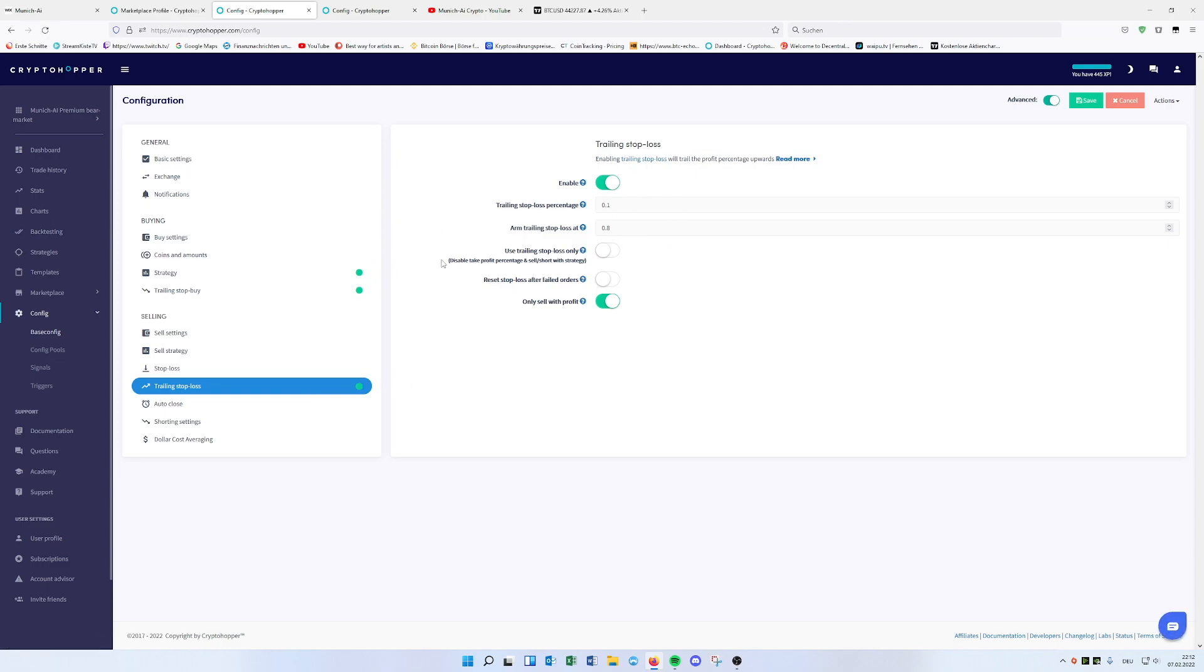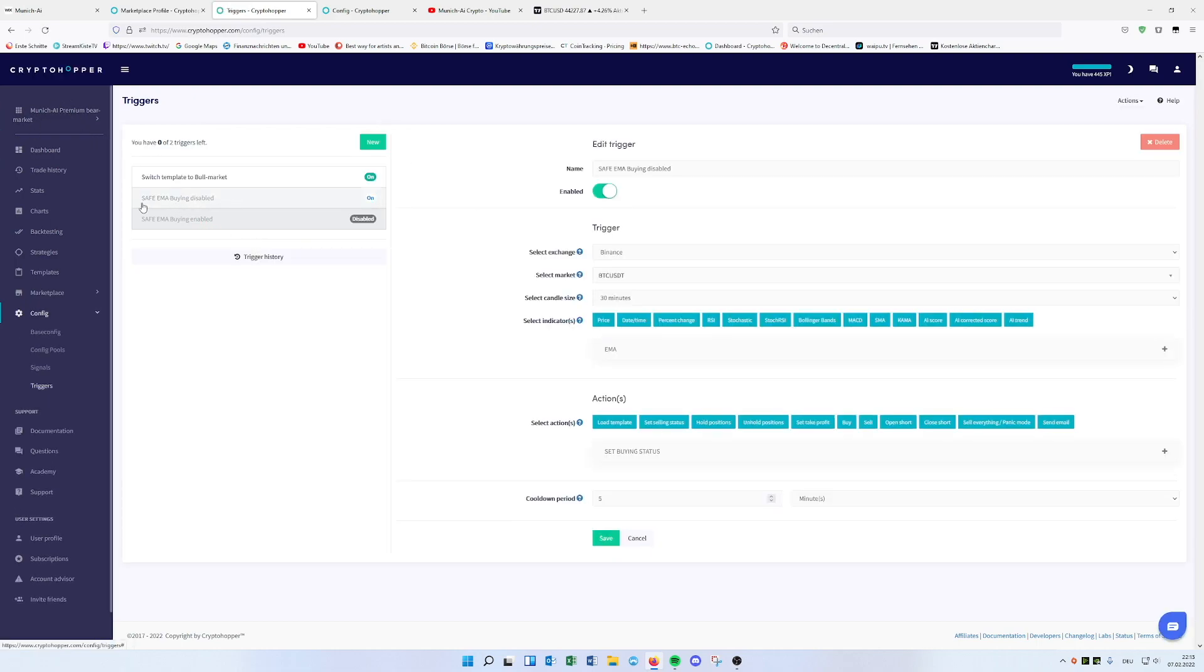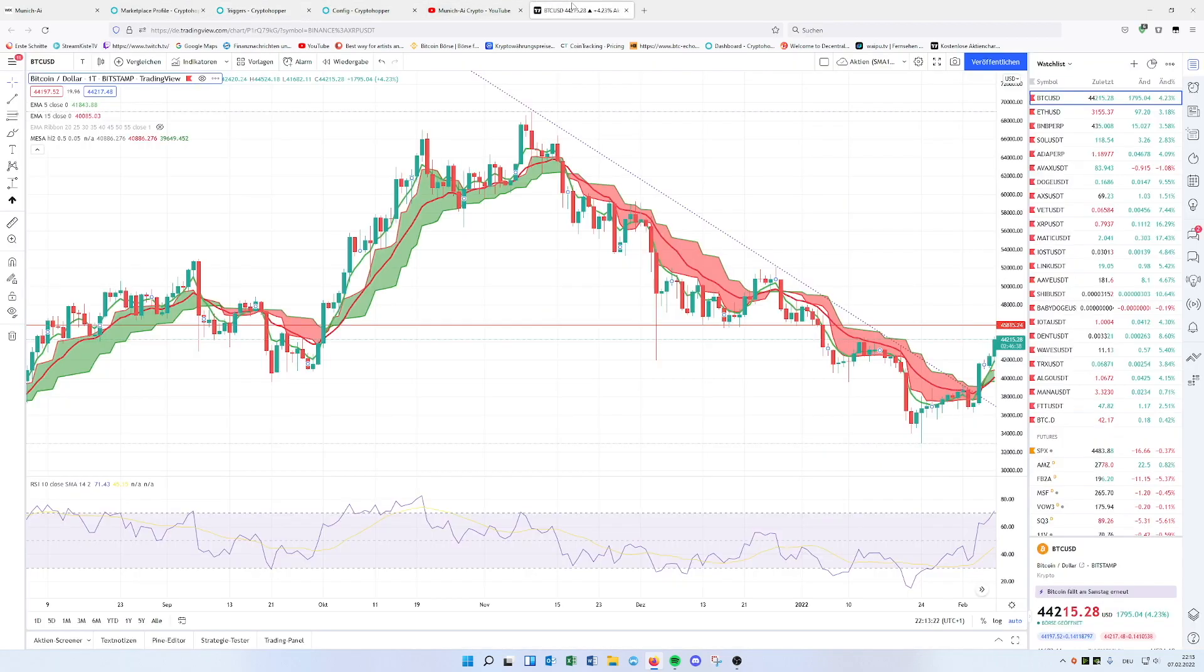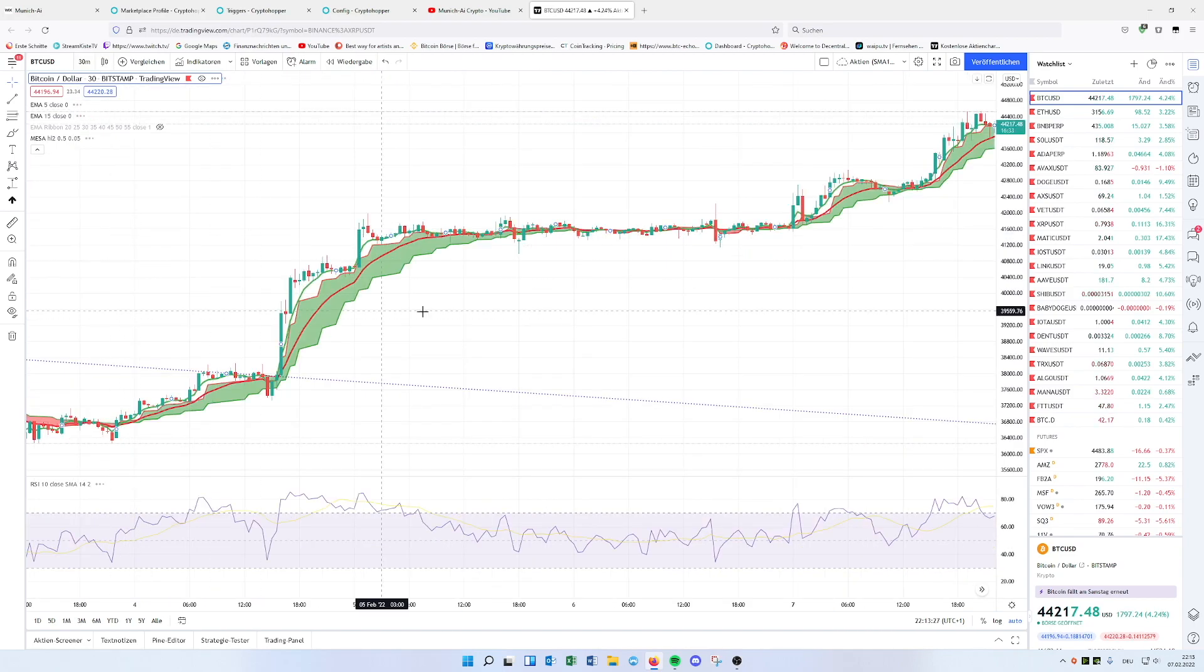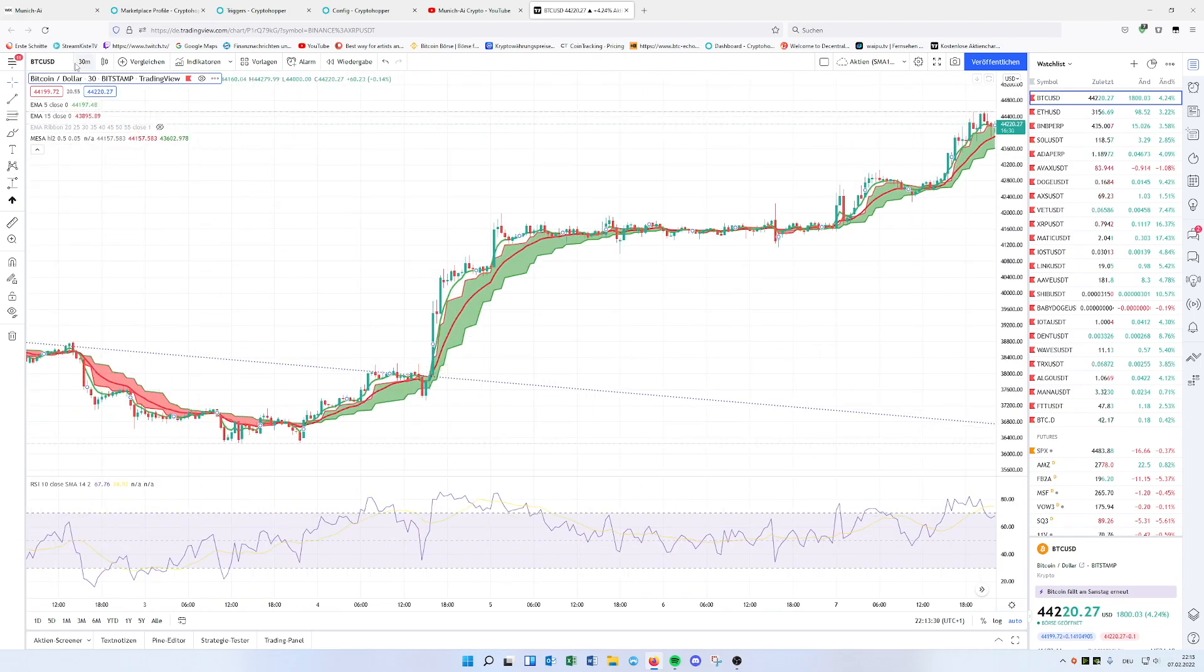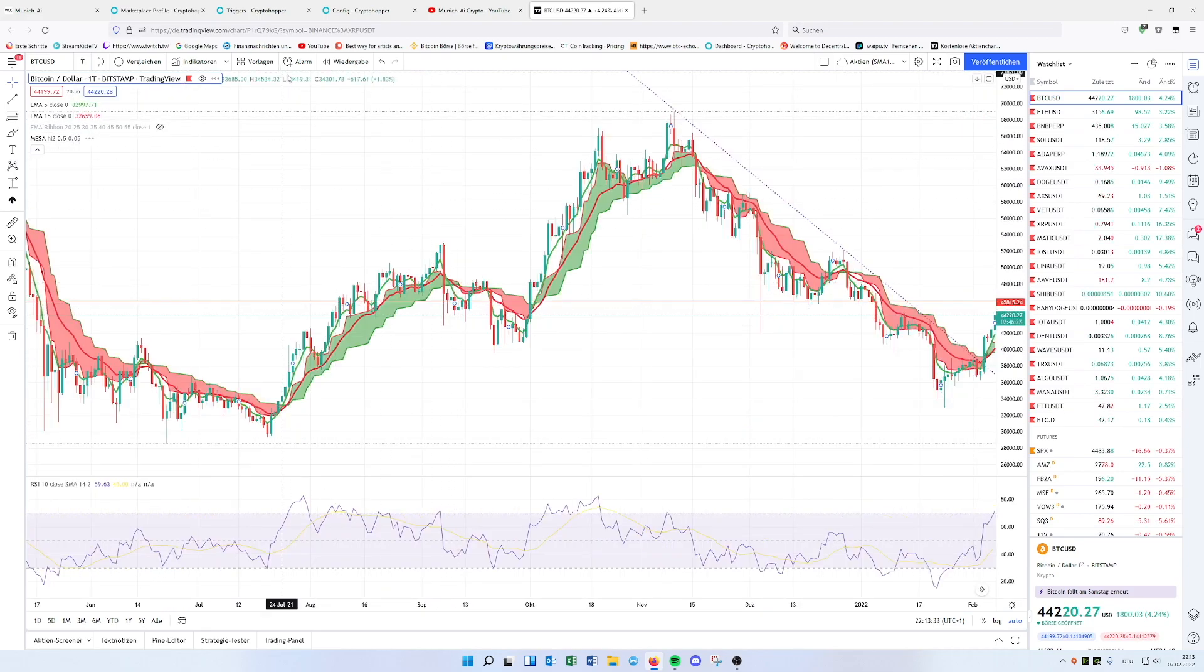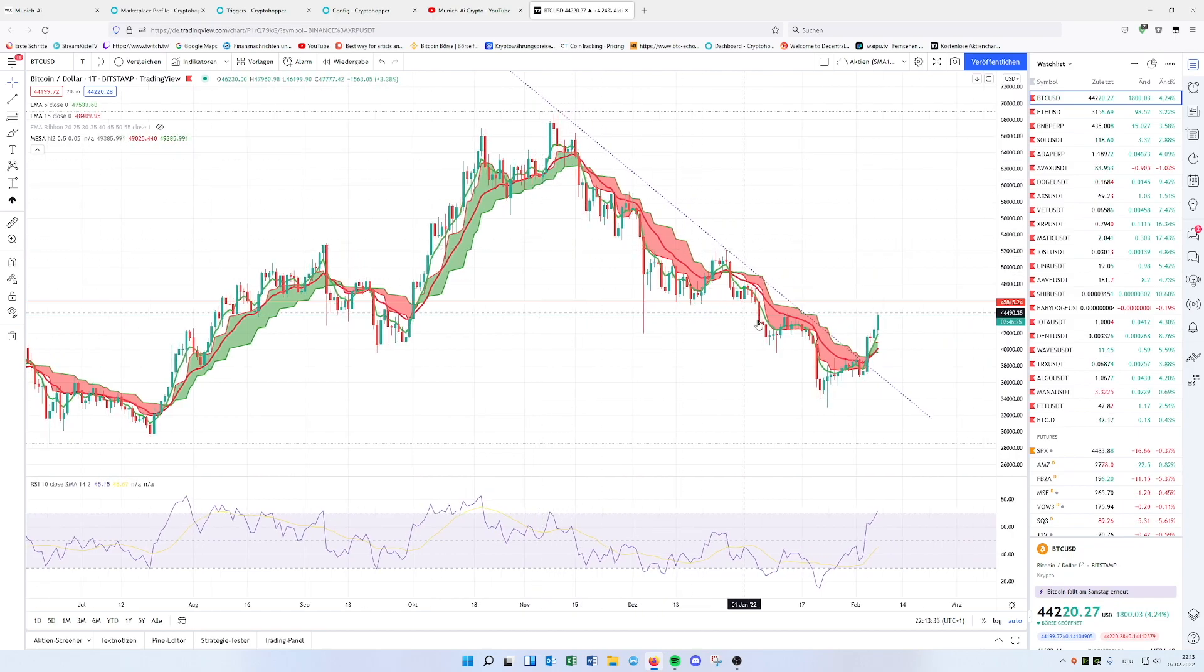So therefore we are much more safe to get out of the trade because in a bearish market, you never know what's happening. And even in this bearish template, you will also use the safe EMA. I called it, or I wrote it down like safe EMA buying disabled, enabled and enabled. So this is the one working on a 30 minutes timeframe, the one I showed you before. And this is working as a safe mechanism that we're just trading on uptrends in a smaller timeframe. But we're still on the daily timeframe also checking if we're bearish or bullish.